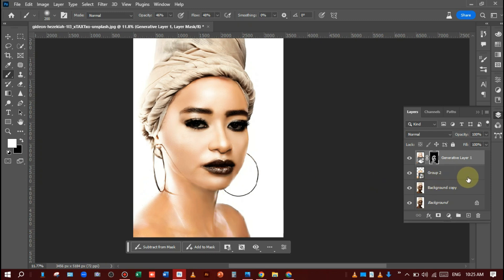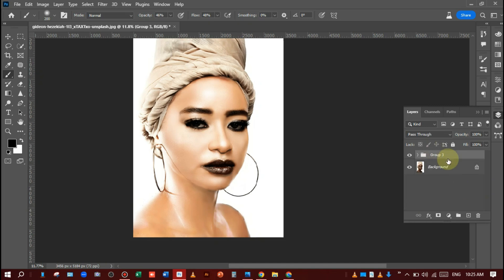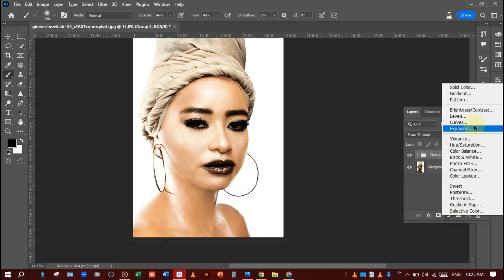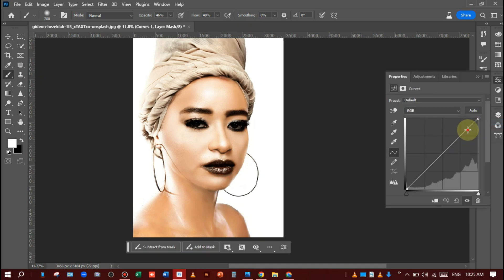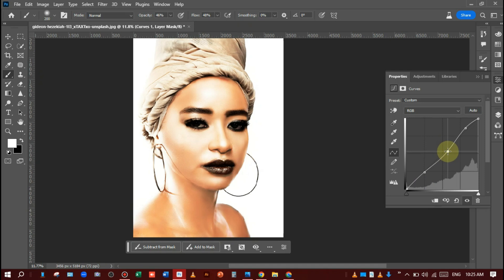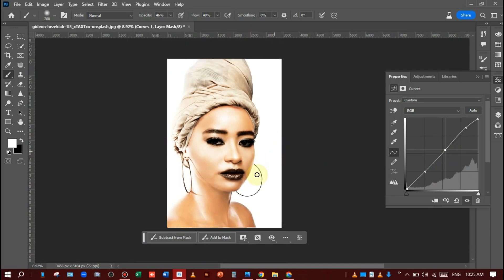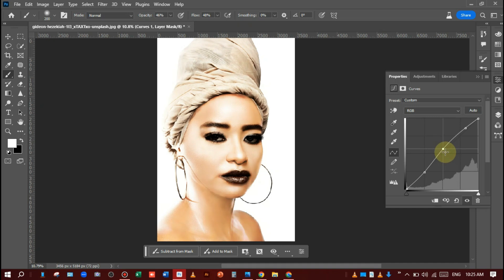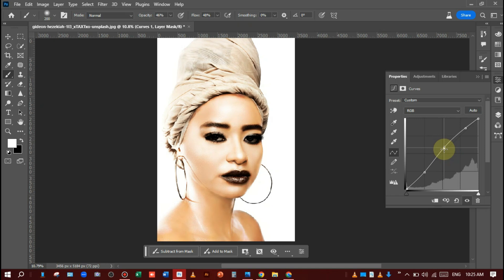After that, convert all three layers into a group like this. Then go to the canvas and manage the brightness and darkness like this — I am adjusting. Keep managing carefully, and when you are satisfied, hit OK.